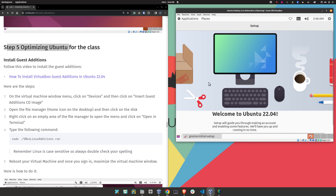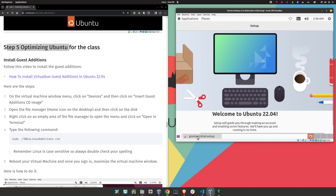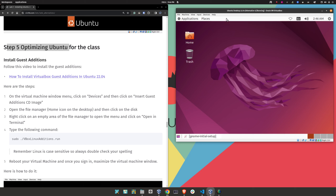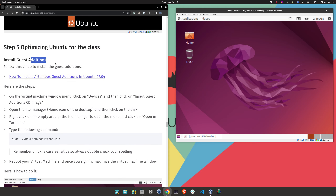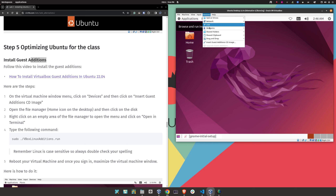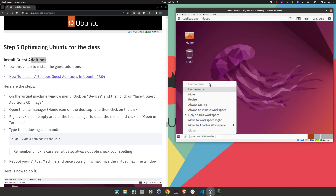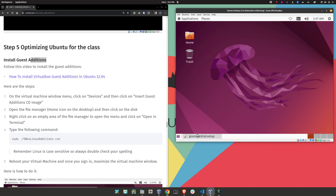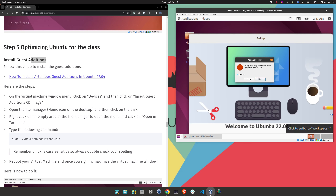We are now introduced to the Ubuntu desktop. We're just going to close and minimize this. The next step is to install the Guest Additions. Click on 'Devices,' then 'Insert Guest Additions CD.'